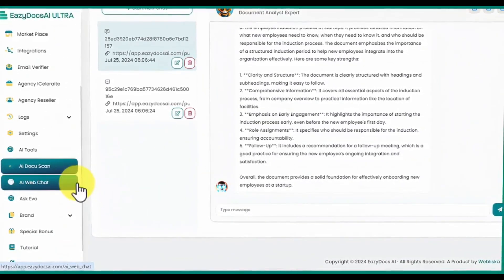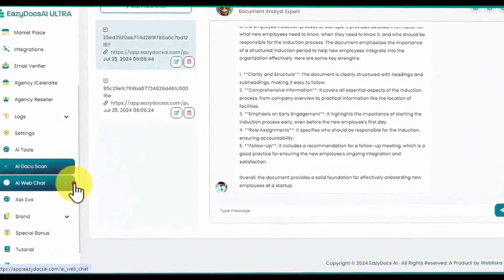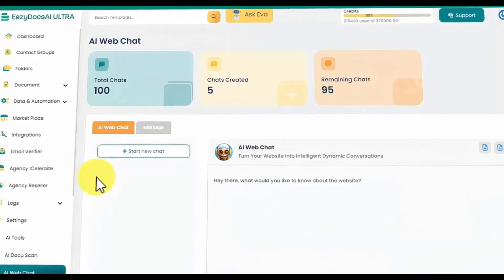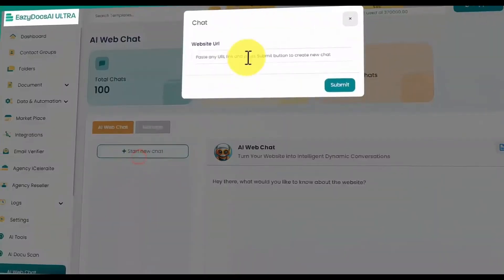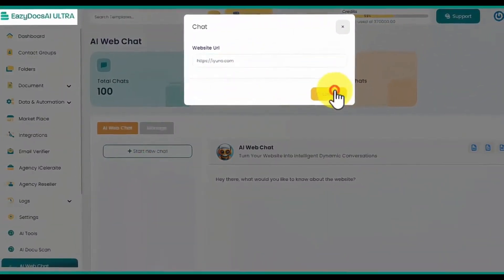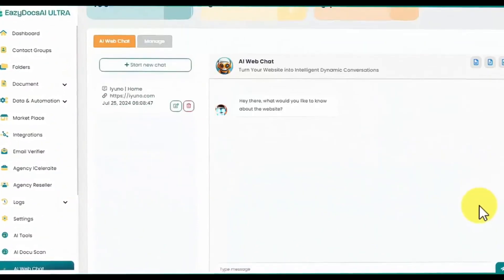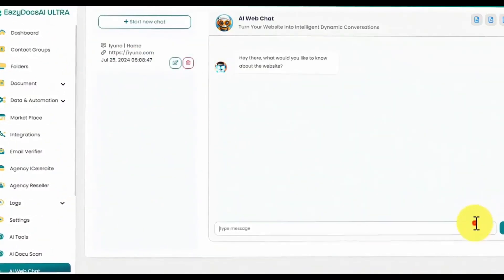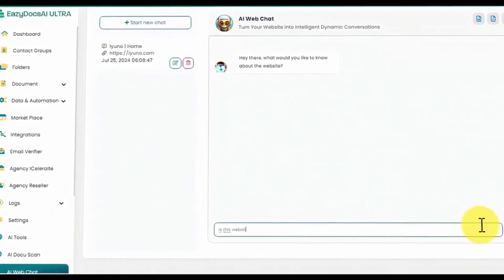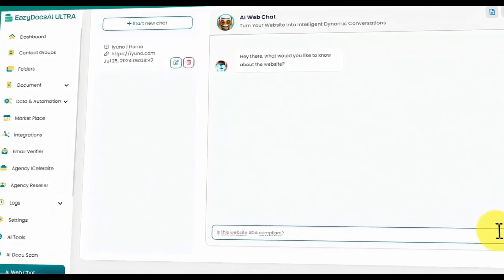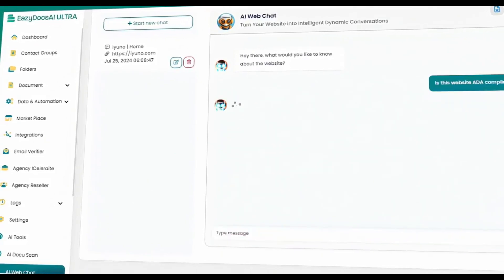EasyDocs AI Ultra also helps you learn more about websites with the AI web chat feature. Feed the AI the URL of the website you want to scan, ask the EasyDocs AI Ultra chatbot anything about it, and this is useful for checking the client's website for compliance.